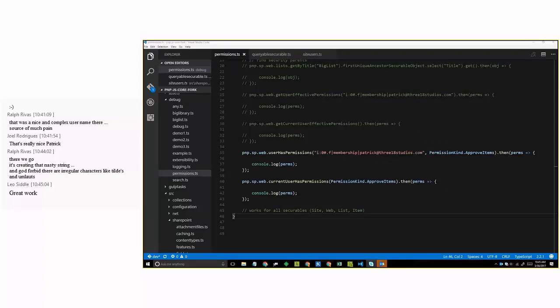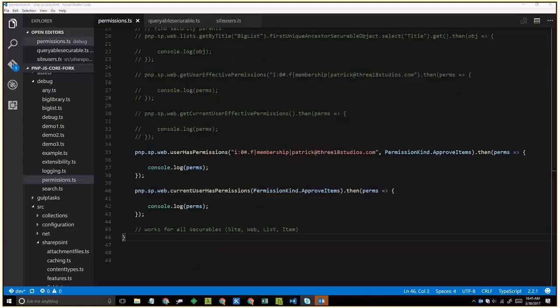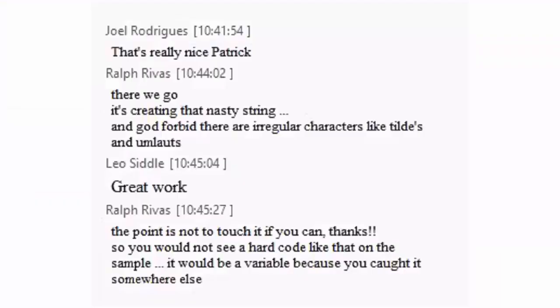Patrick summarized: this new permissions functionality will be in the next release — not available yet via NPM install. It highlights that the team listens to feedback. The question of 'I got two big numbers, what do I do with them?' was an absolute no-brainer to address. The math for hasPermissions was liberated from SPJS and will match the behavior you'd expect from that library.